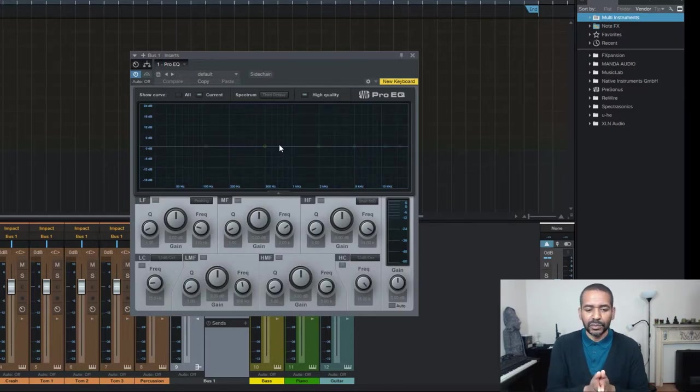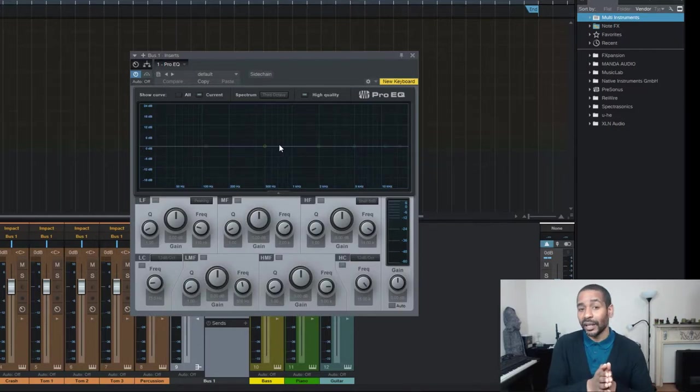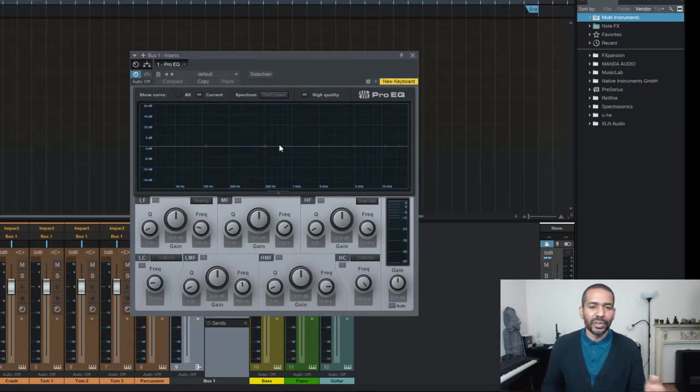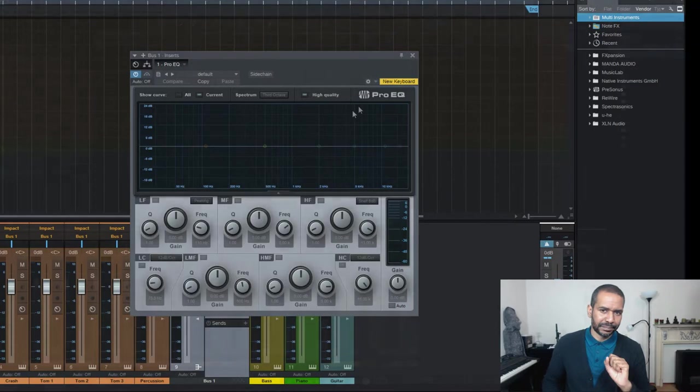And this will potentially save you a lot of work and a lot of time and it will also be a bit more CPU friendly.